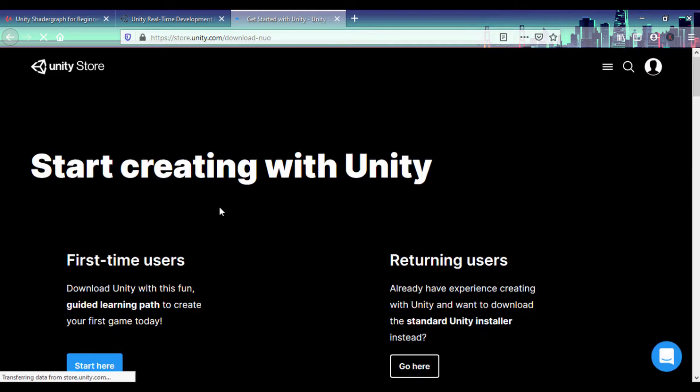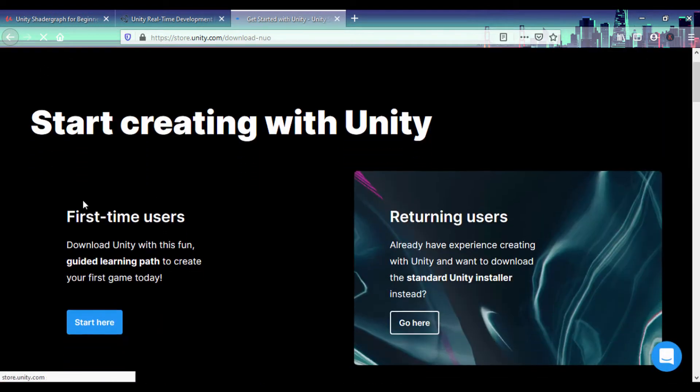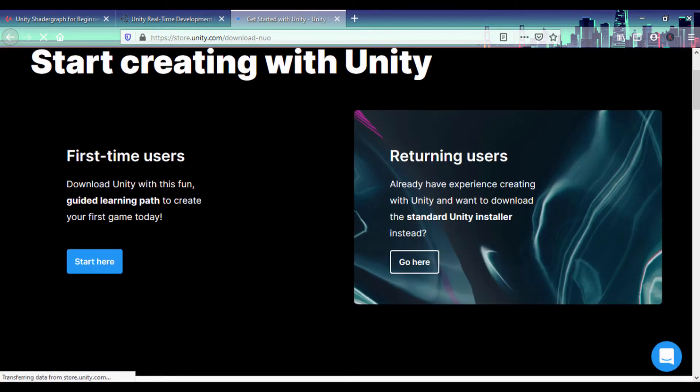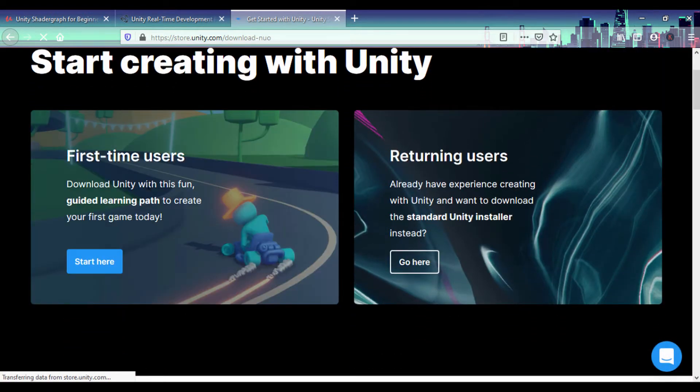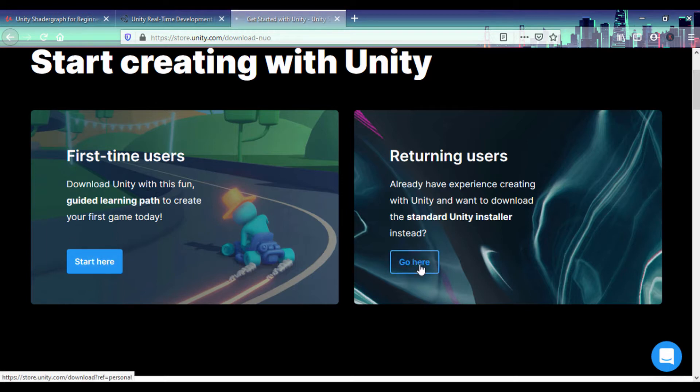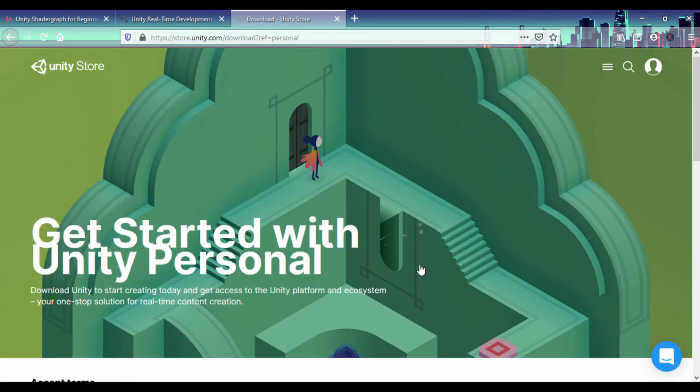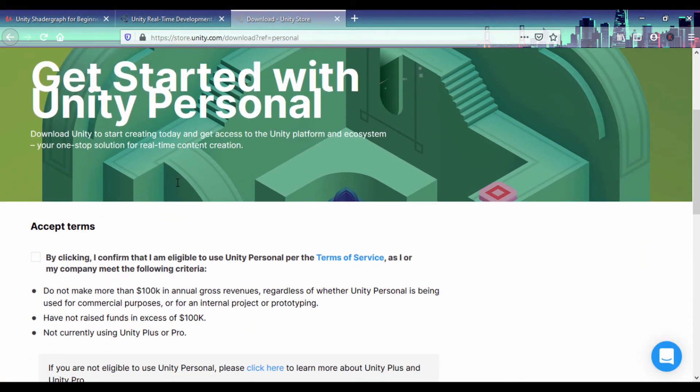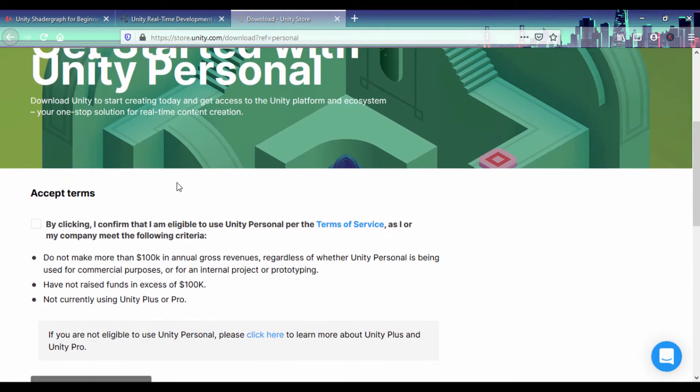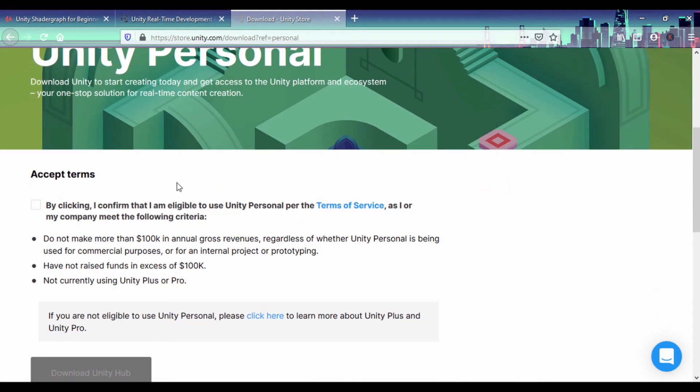Now depending on what option you want, if this is your first time getting started with Unity, you can use get started here or you can just download the Unity standard installer. You need to have your internet access on so that you can sign up with your email, and that's all you need.